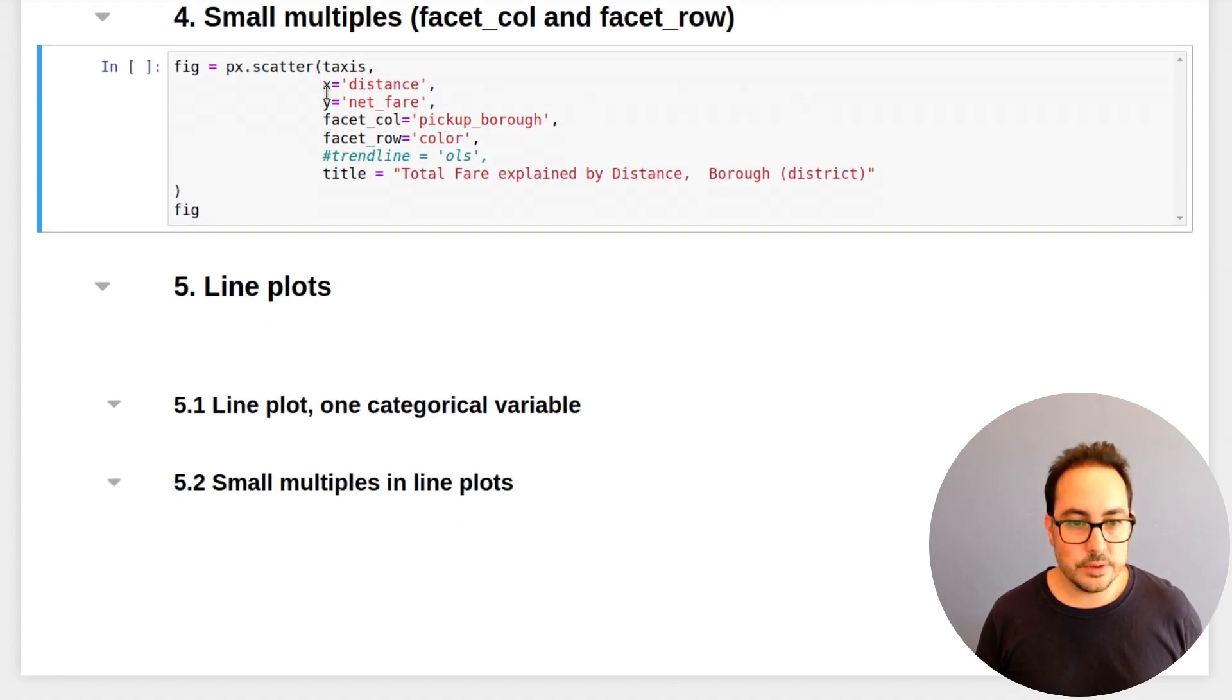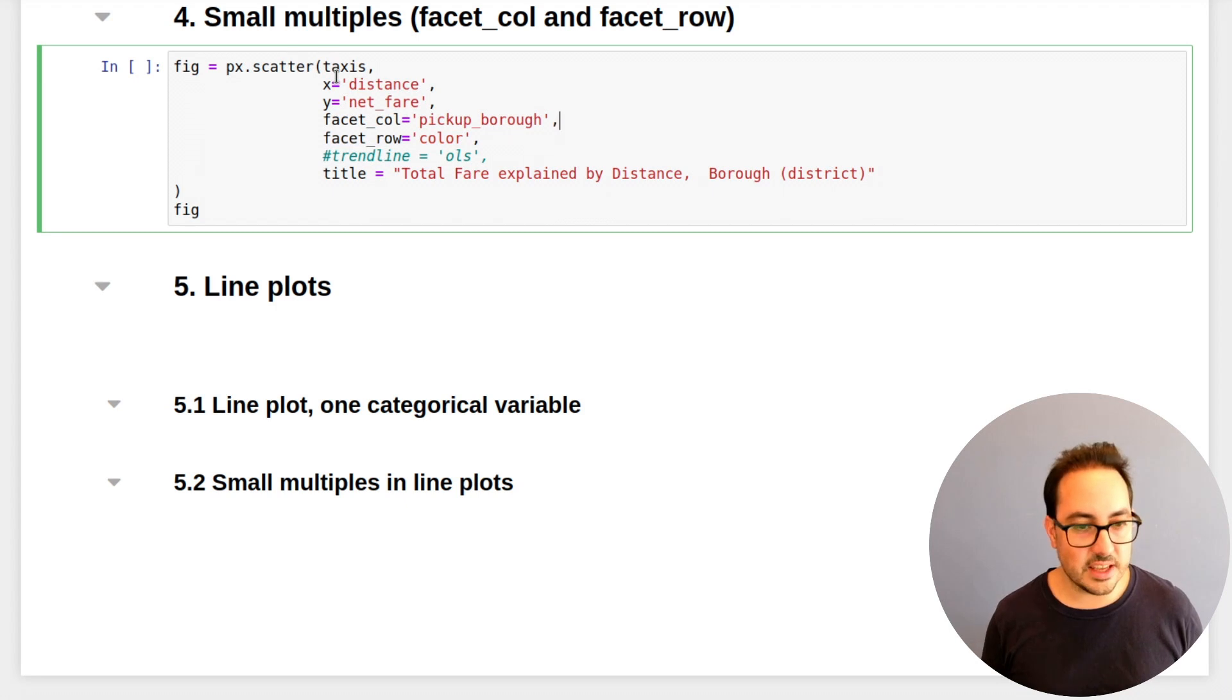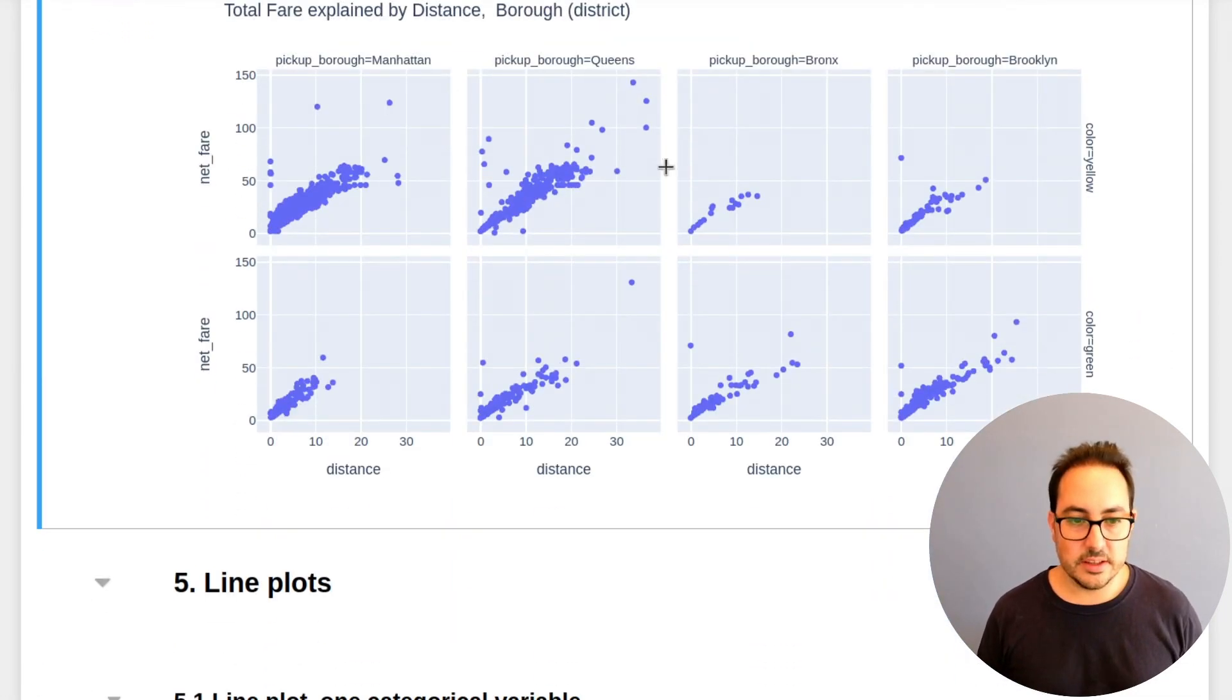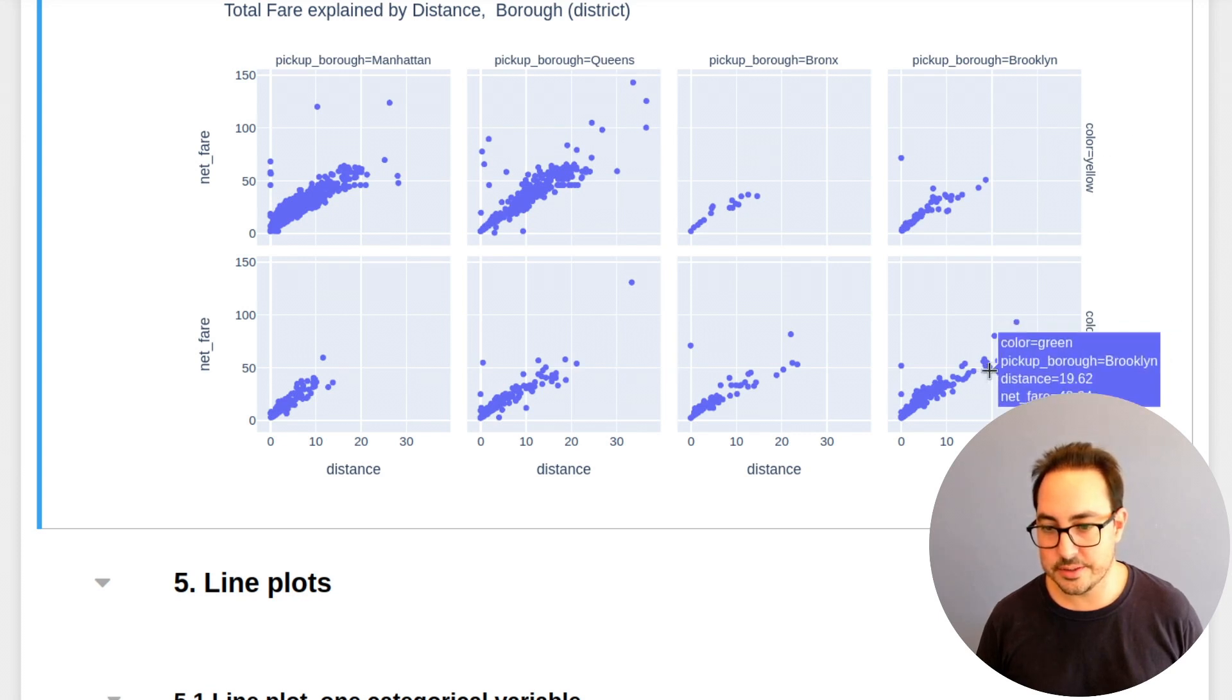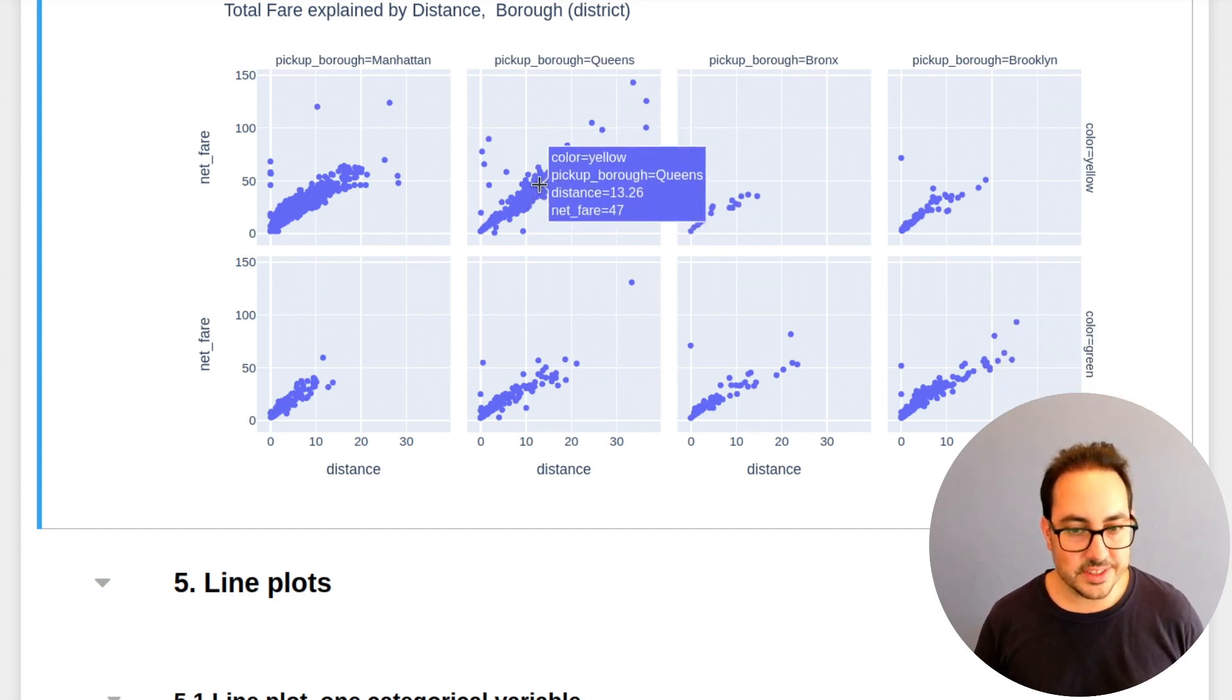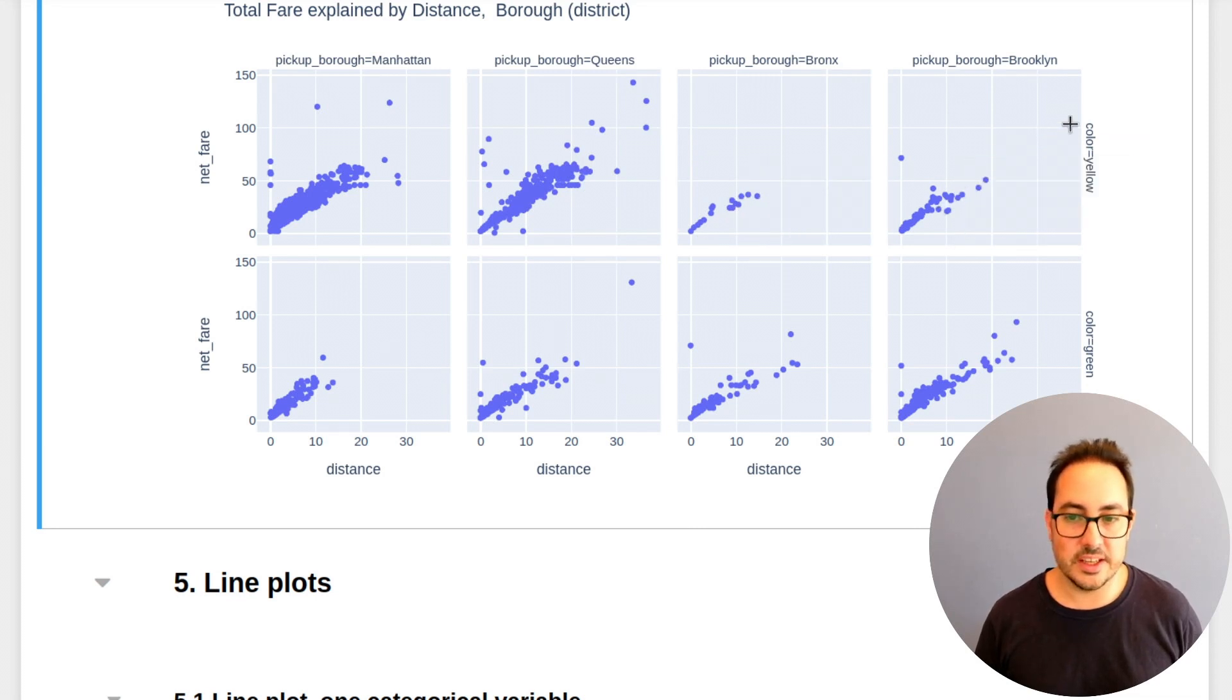So you can pass in a variable for grouping in the columns and another one for grouping in the rows. This is the same plot as the one we just did. The difference is that you can have a variable on the columns and a variable on the rows here. So this is the taxi color. So this is yellow and this is green. Actually, if you hover over some point, you can see what kind of data you are in.